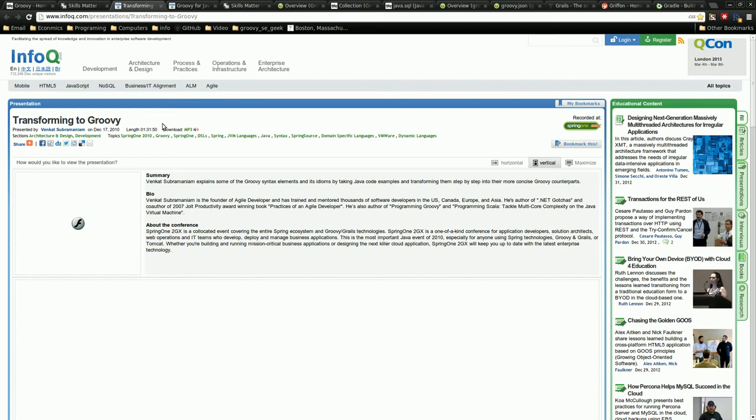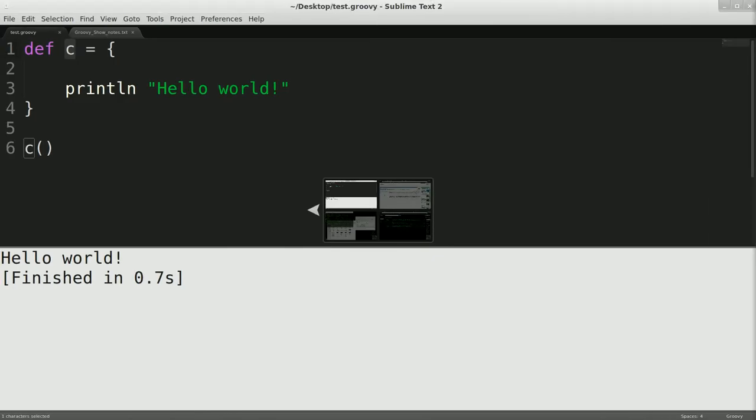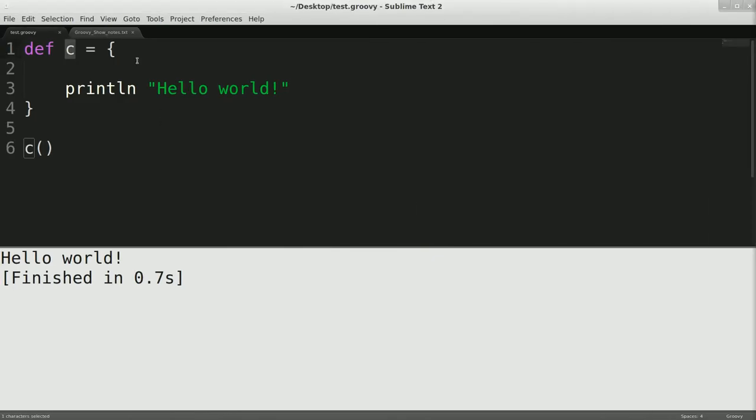or into a method so that you can reuse that check over and over again and just pass in a different check rather than writing the same code over and over again. So that's one of the things that you can do with this.